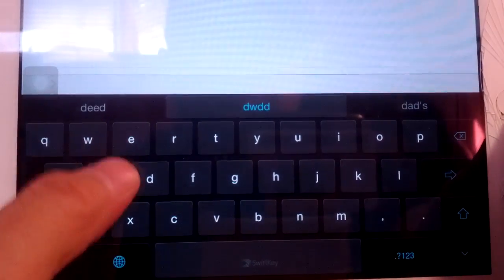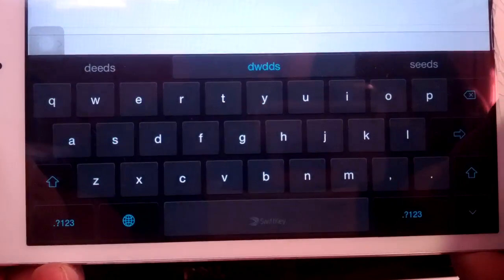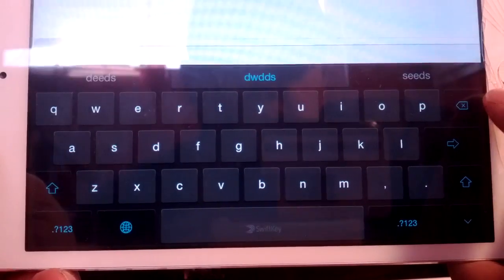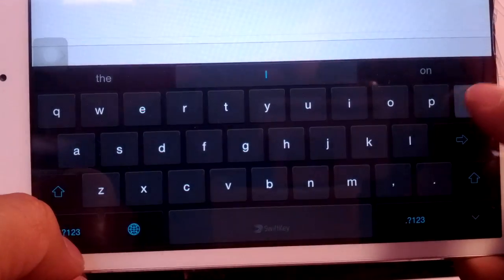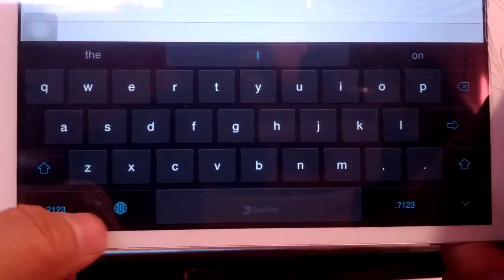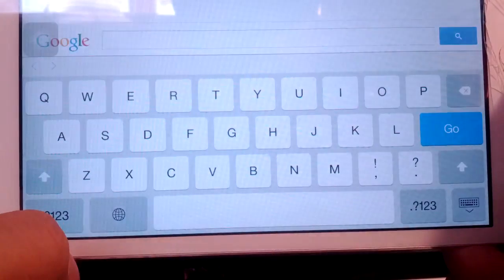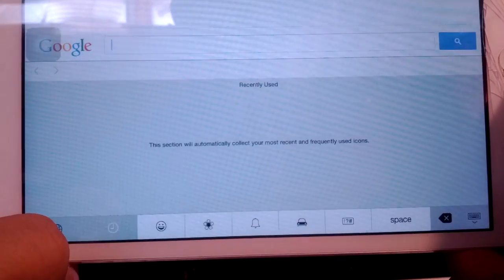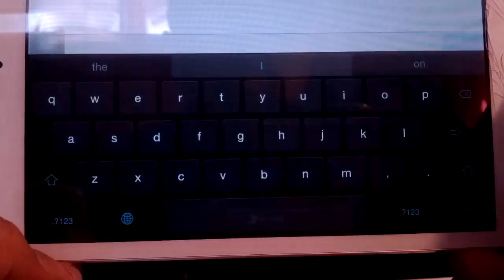And if you wanted to change your keyboard, you would tap on this globe key down here at the bottom. Right there. Tap on that, and it'll switch back to whatever keyboard you have installed.